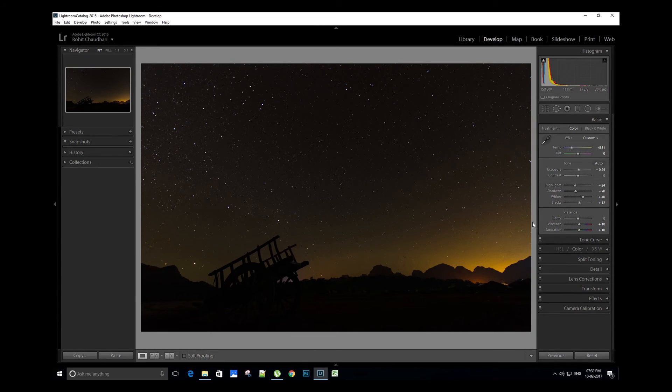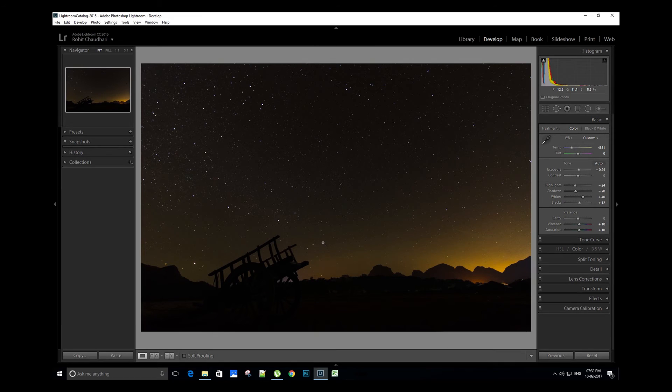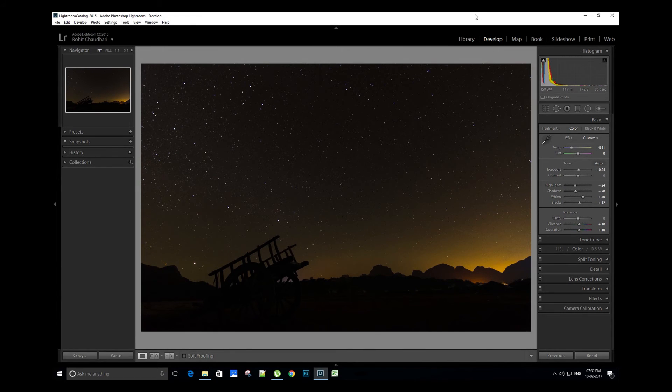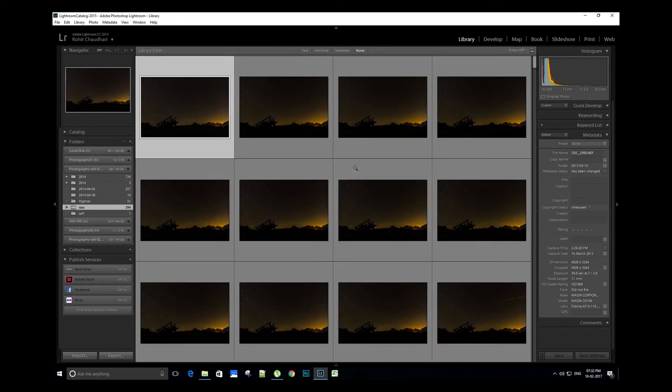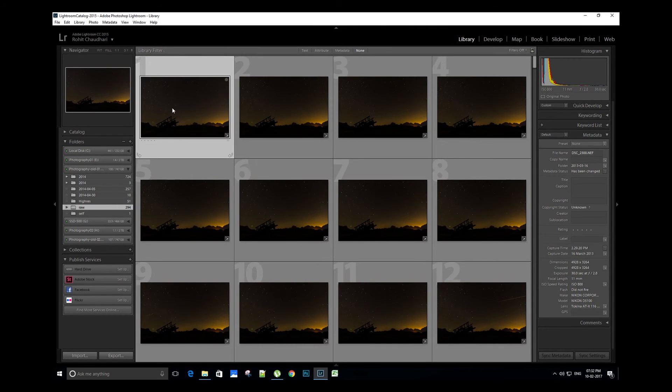Now we are done with the basic editing of the image. Let's sync all the settings of this image with the remaining images in the sequence. For that, let's head over to the library module.